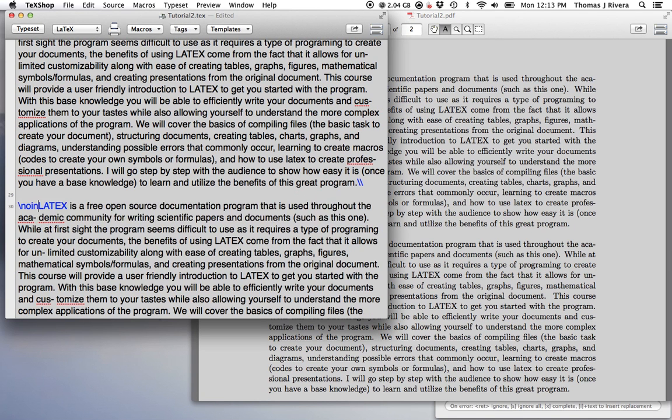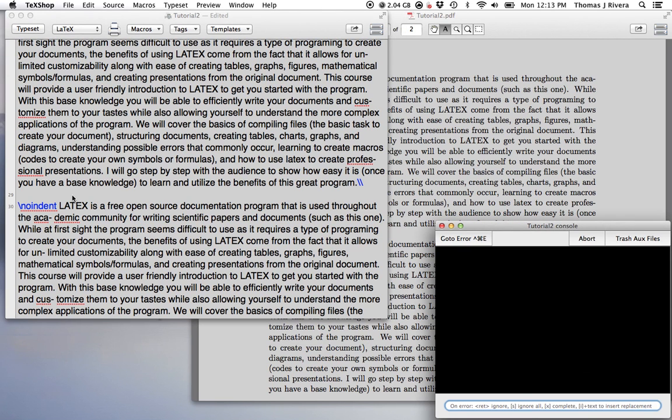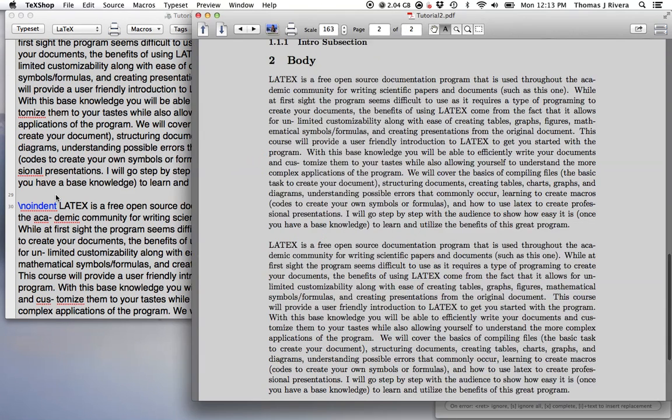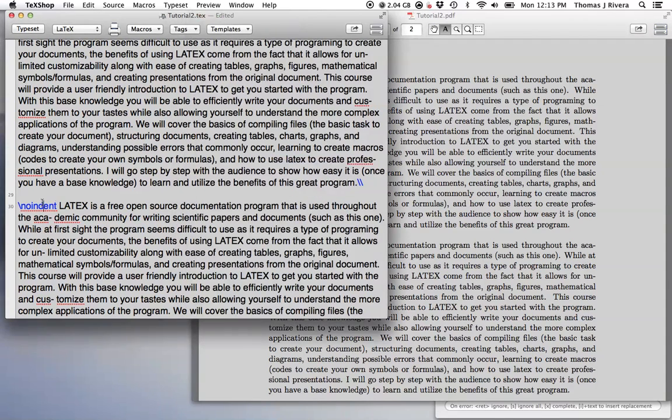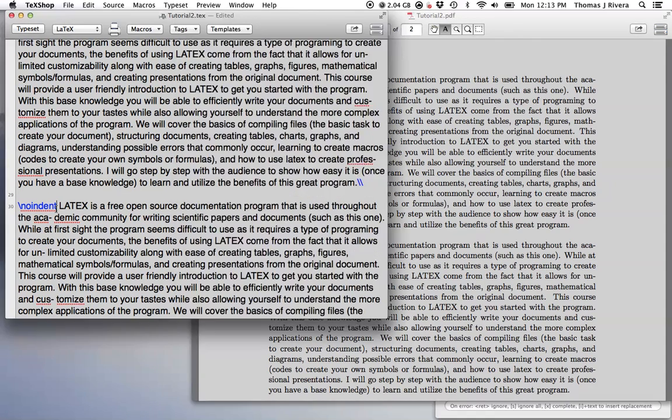Also, you have, there are many ways to do the same thing in this program, and that will also be a reoccurring theme. There's 50 different ways to make tables, and depending on the table you're making, you may prefer one way to do it over another. So for example here, if I want no indent, I can just write no indent.